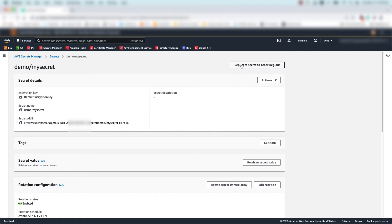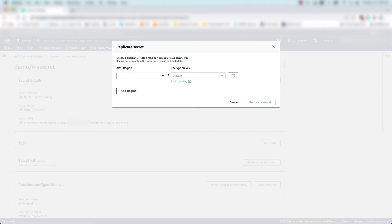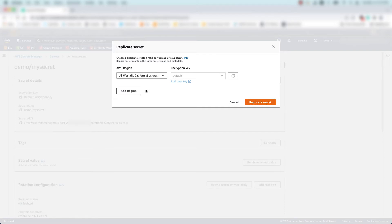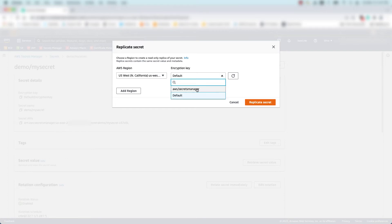At the top right of the page, I'll select replicate secret to other regions. Now I'm asked to select a region and an encryption key to protect the replica secret in that region. You can select an AWS Managed key, which you can identify by its alias AWS Secrets Manager,